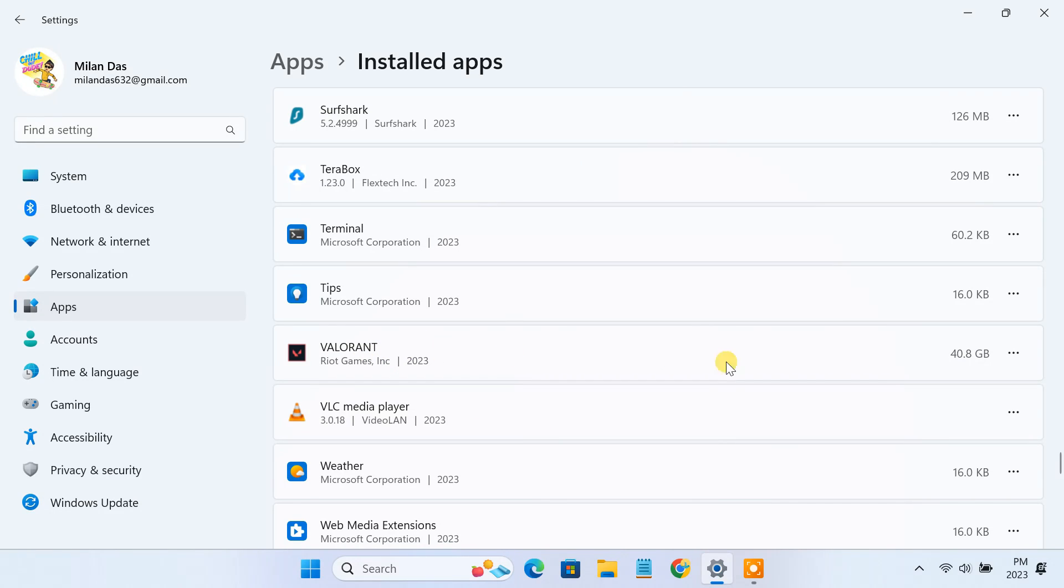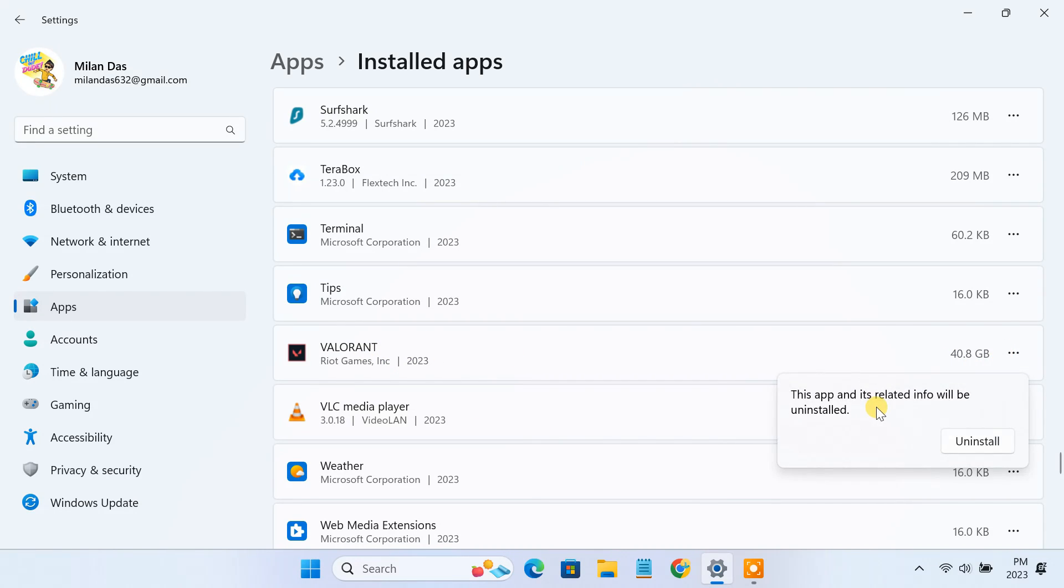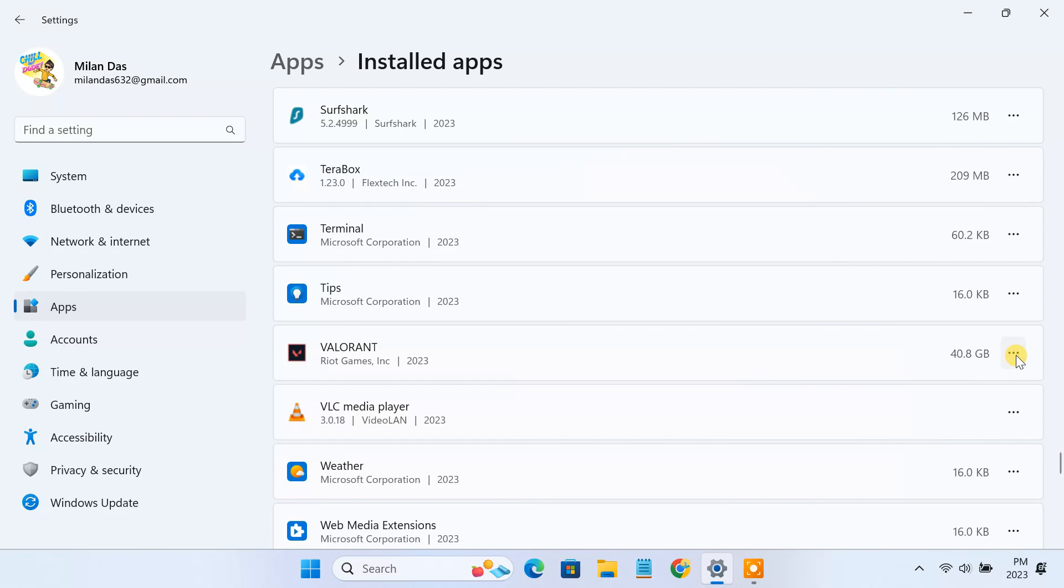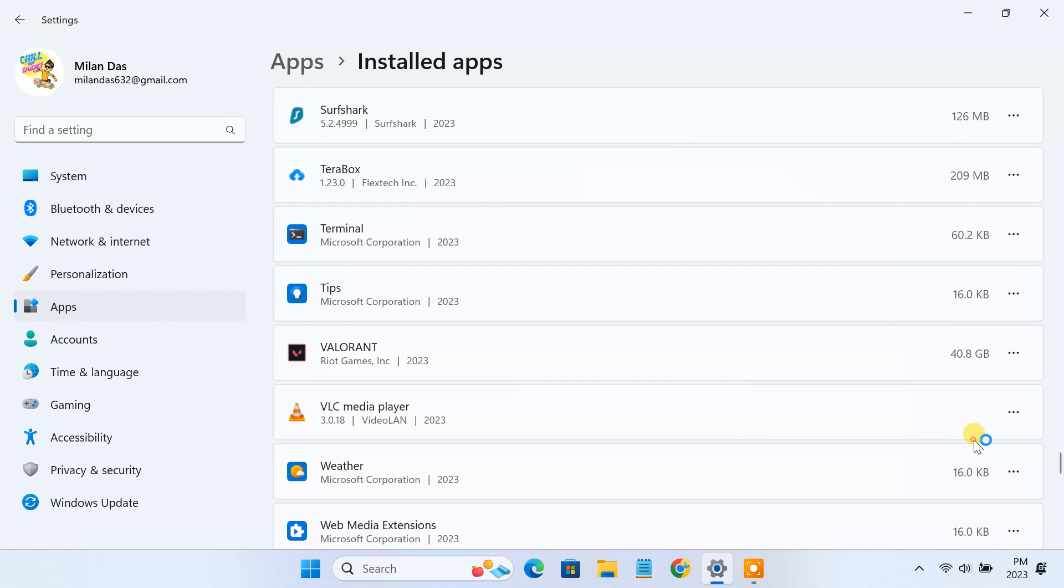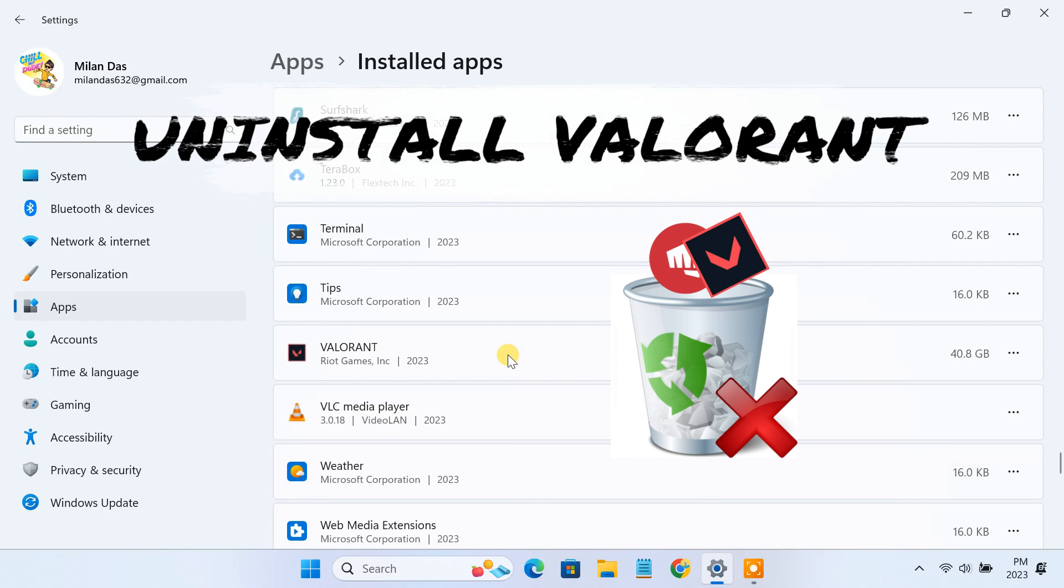Uninstalling the Valorant game from your PC is not the most straightforward process. If you simply click the uninstall button from your apps list, it'll either throw you an error or just nothing happens. In this guide, I'll show you the step-by-step process on how to completely uninstall Valorant the right way.